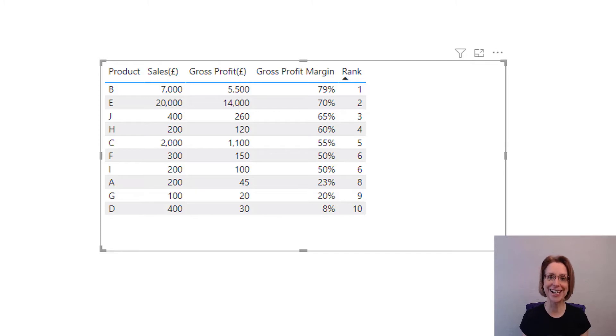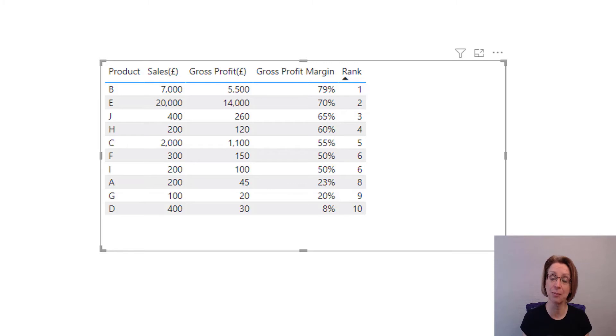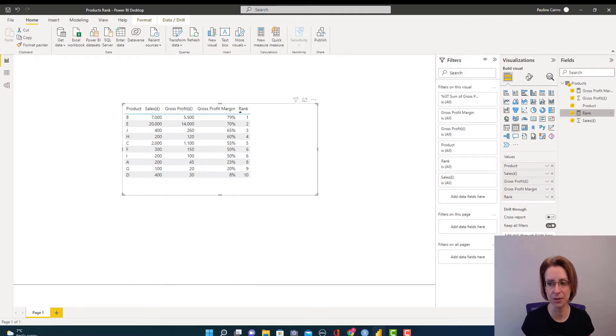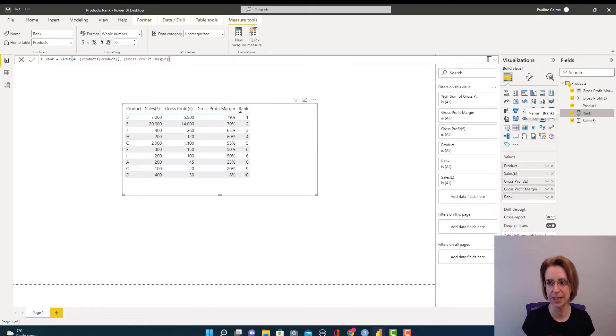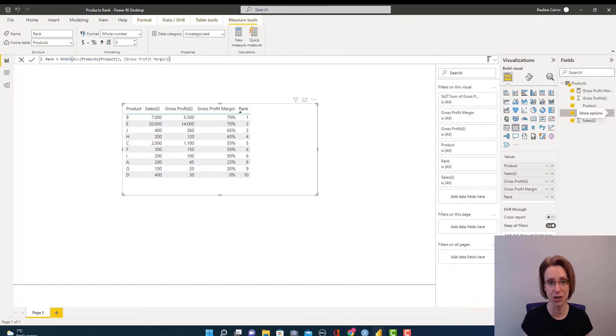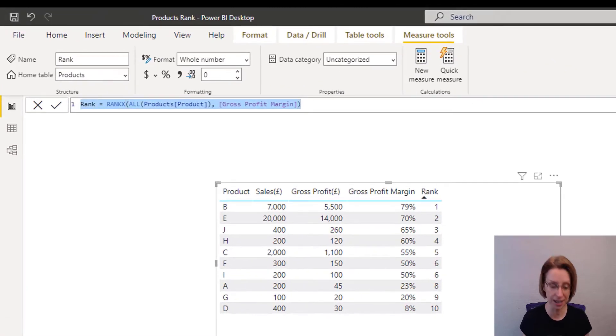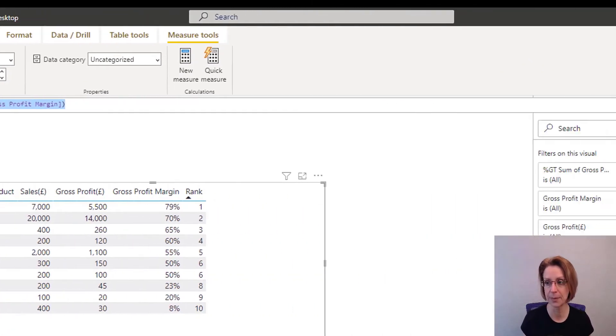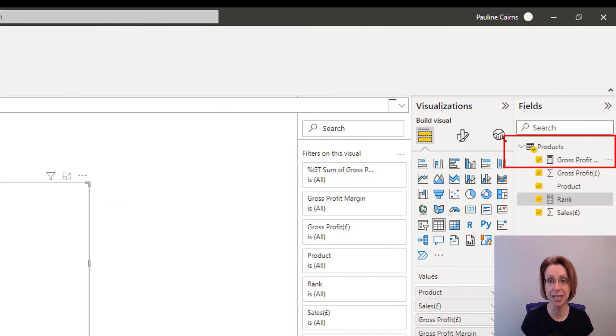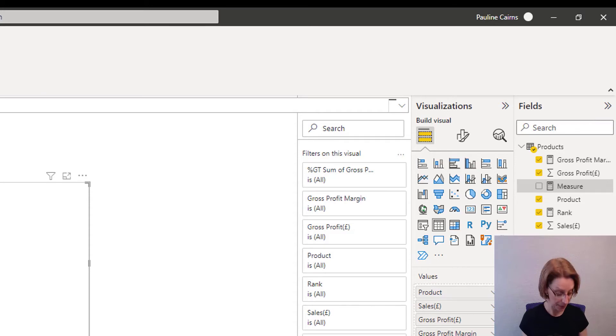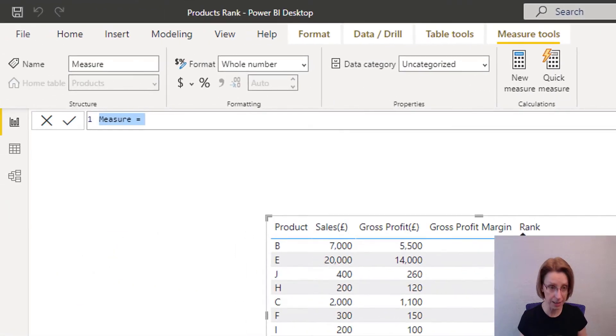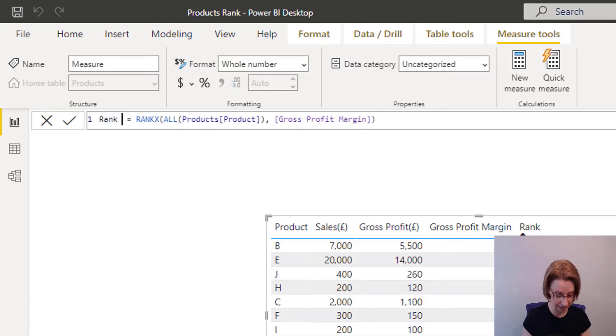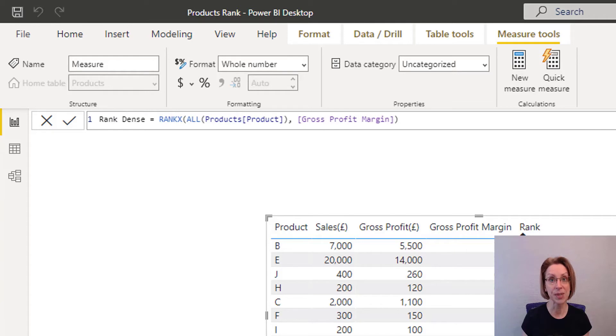If you would like a 7th place to be shown, then we need to change our measure ever so slightly. So I will go back to the rank measure and for demonstration purposes, I will set up a new measure by copying what's in the rank measure, create the new measure, paste in the rank measure and change its title to rank-dense and you will see in a moment why I've used that word.